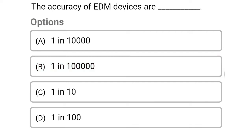The accuracy of EDM device — Option A: 1 in 10,000. Option B: 1 in 100,000. Option C: 1 in 10. Option D: 1 in 100. So the correct answer is Option B, 1 in 100,000.